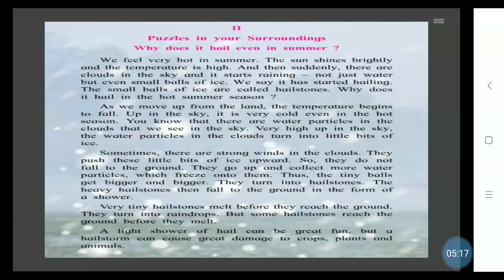A light shower of hail can be great fun. But a hailstorm can cause great damage to crops, plants, and animals. Sometimes fine ice particles come down in showers, which is called hail and can be fun. But a hailstorm can cause great damage to crops, plants, and animals.